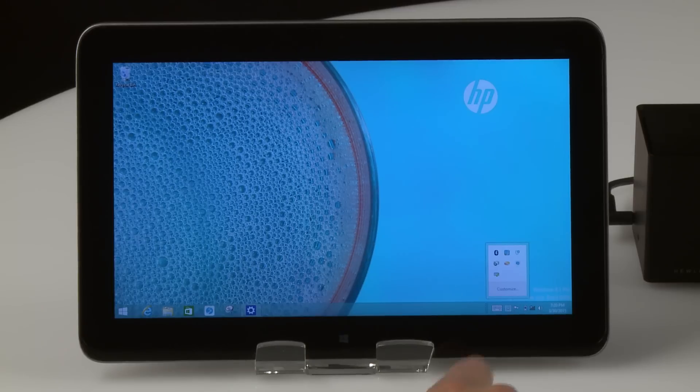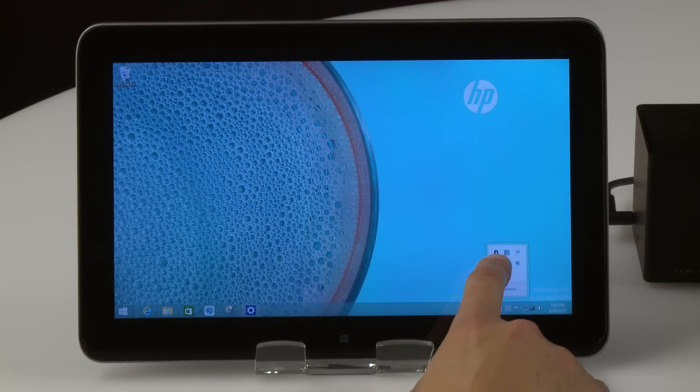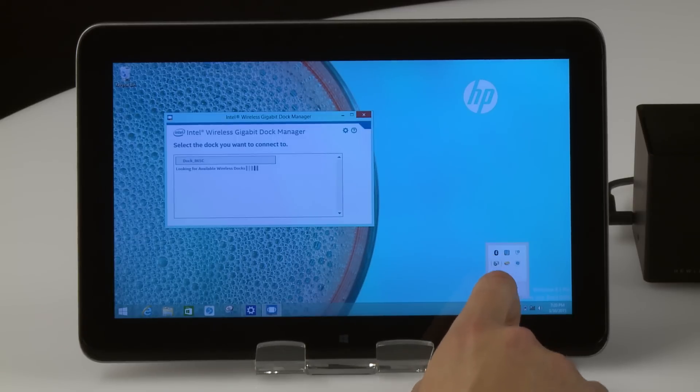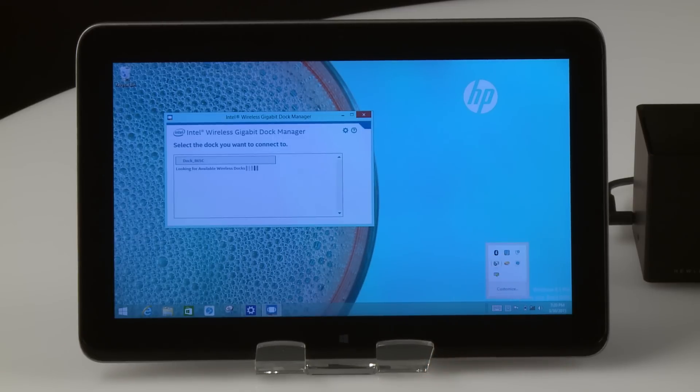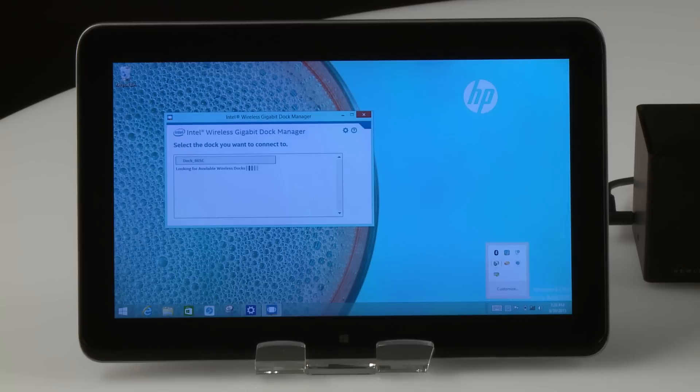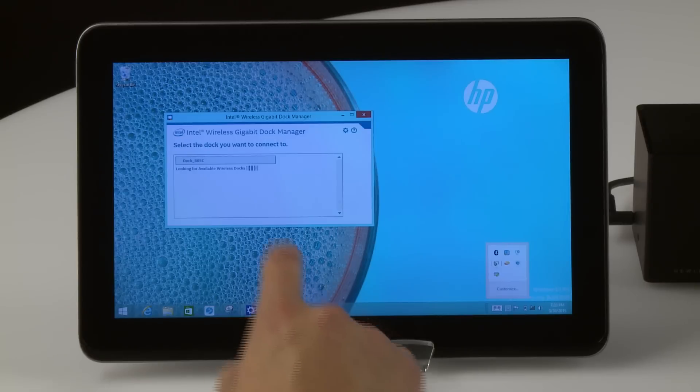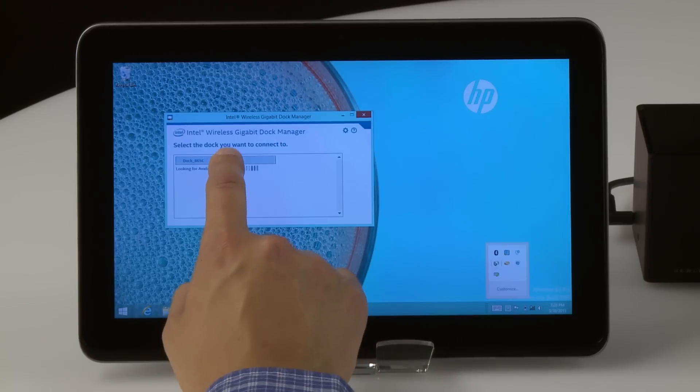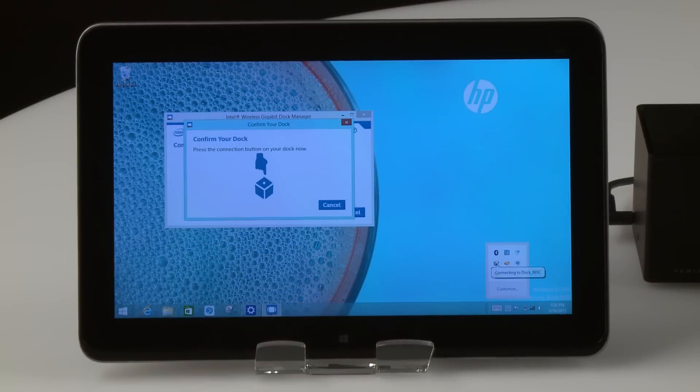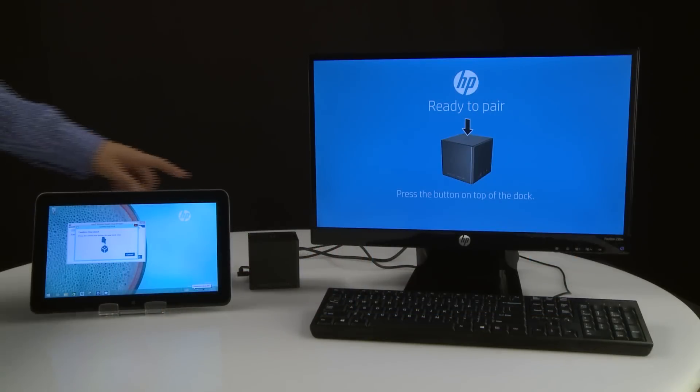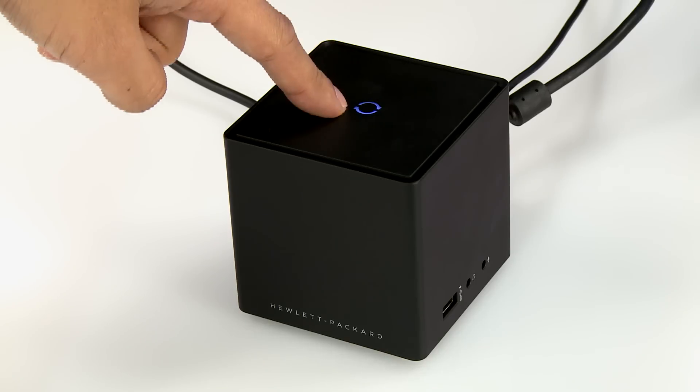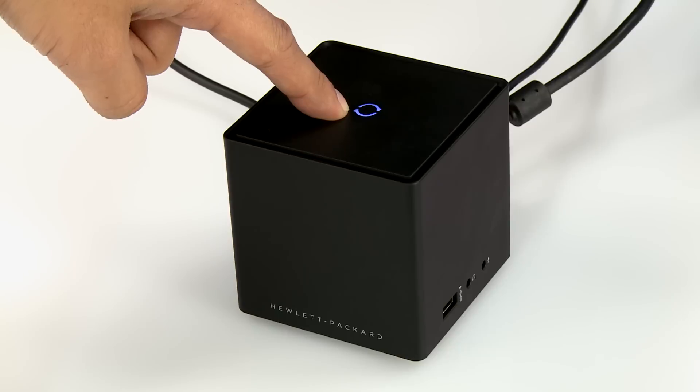Touch or click the Intel Wireless Gigabit Dock Manager icon. A list of nearby docks appears on your screen. Select your dock. Press the button on top of the dock to confirm the pairing.